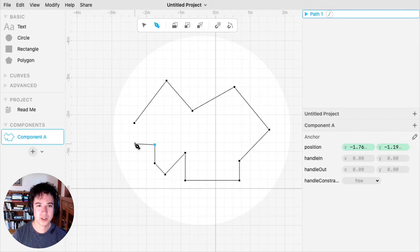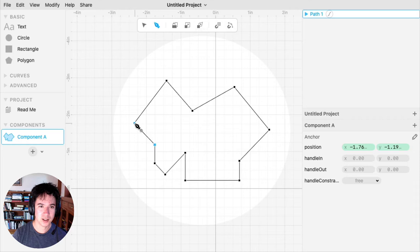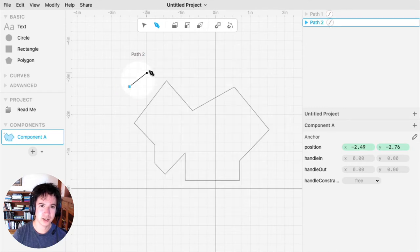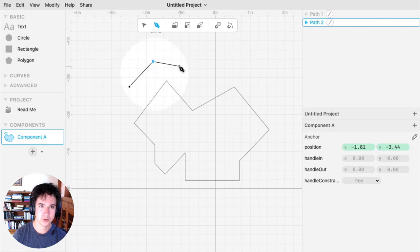If you want to close your path, click on the very first anchor that you created. So this created a closed path, and then I can start drawing another path with the Pen tool.